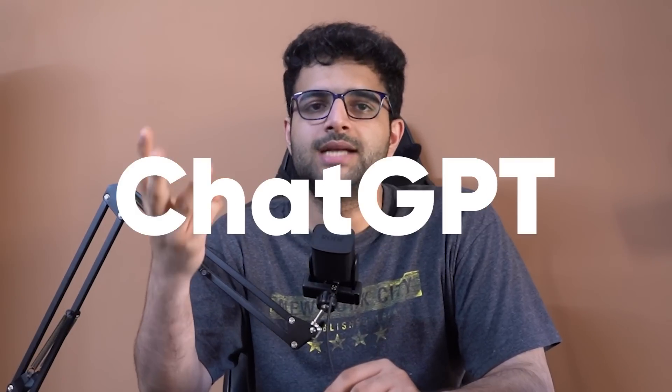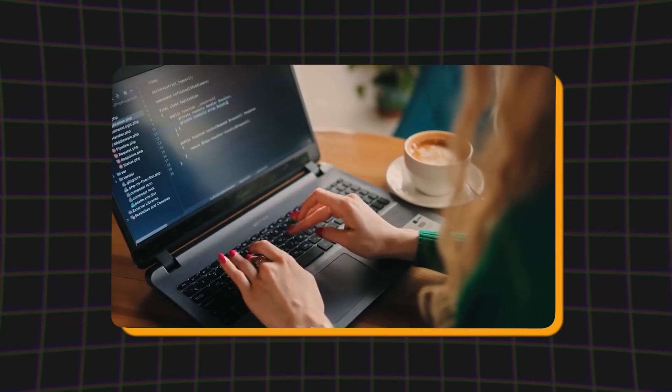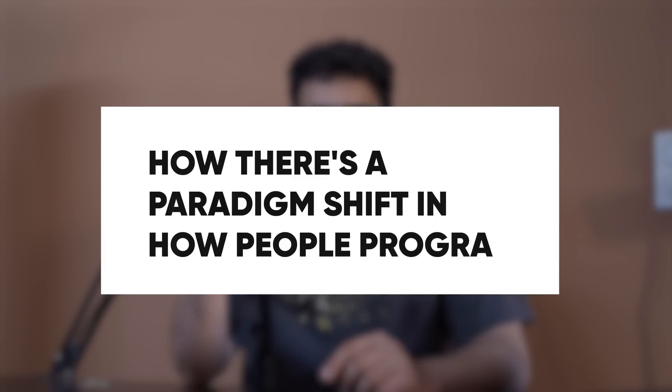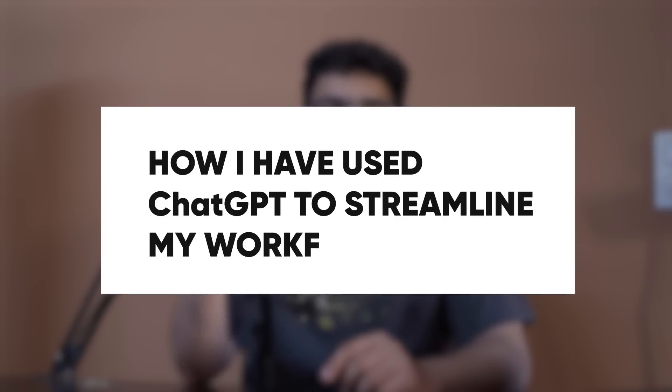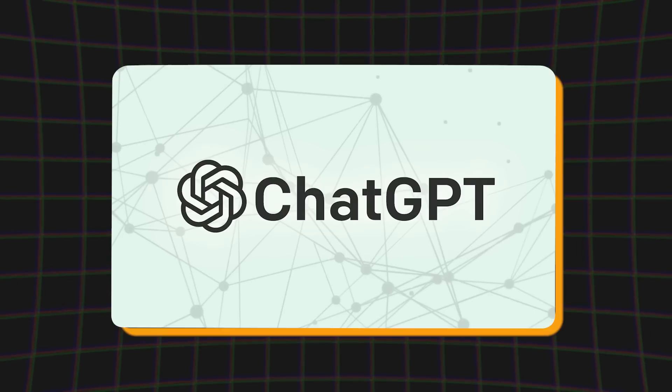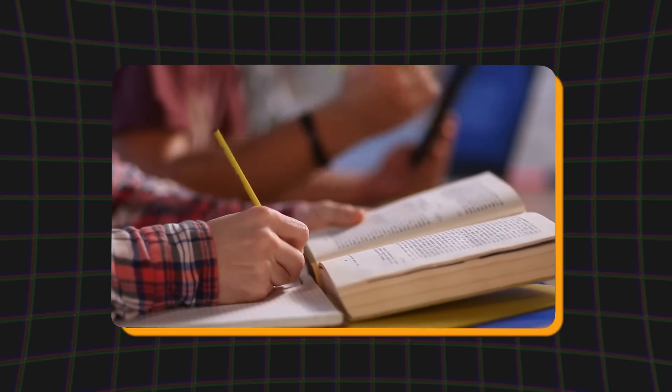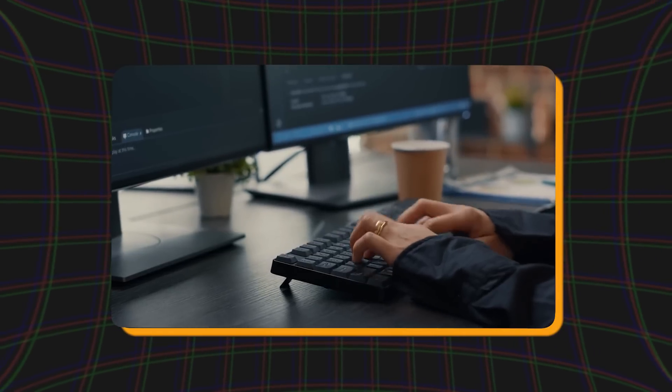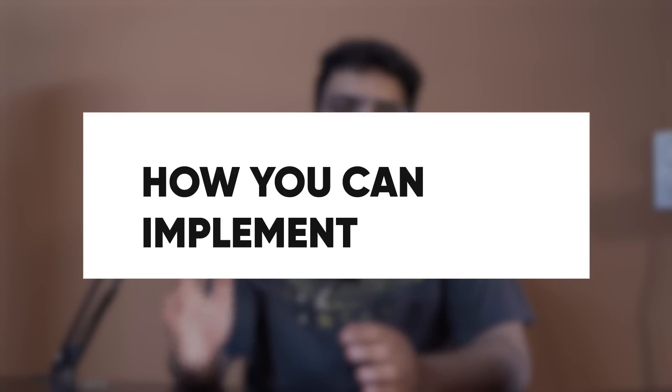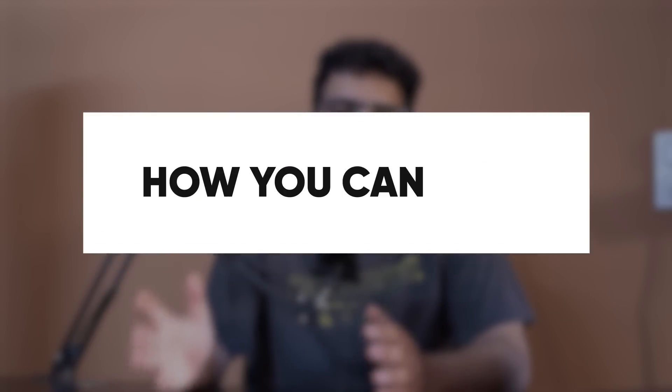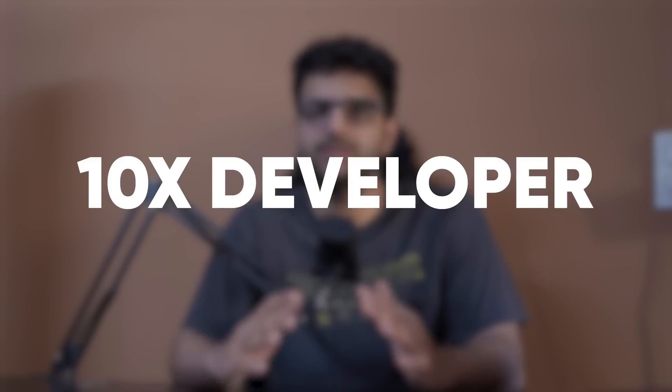Recession, layoffs, ChatGPT, AI. It seems like this is the worst time to become a software developer. In this video, let's understand how there's a paradigm shift in how people program, how in the last one month I've been using ChatGPT very effectively in my workflow as a senior engineer, and how you, irrespective of where you are right now, can implement ChatGPT in your workflow to become a 10x engineer.